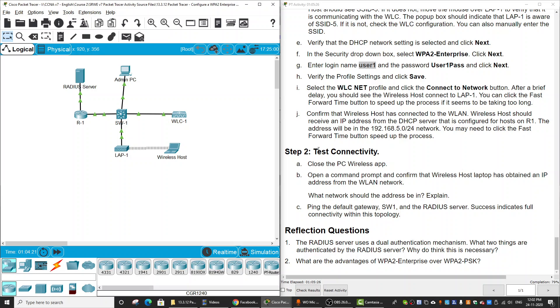We can test connectivity by pinging other PCs on the network. That is all for this activity. Thanks for watching.